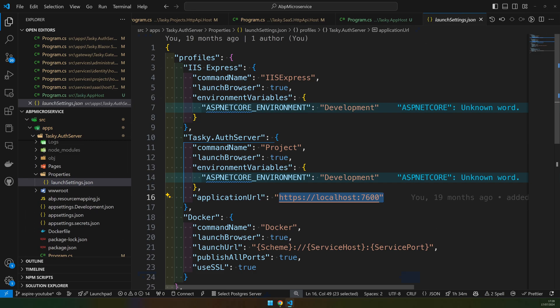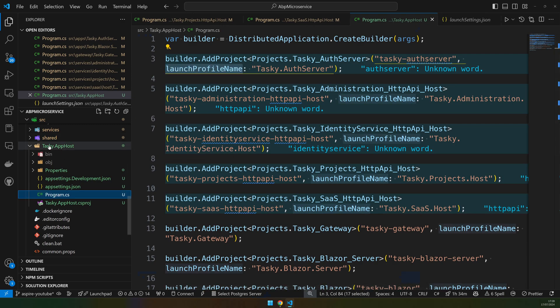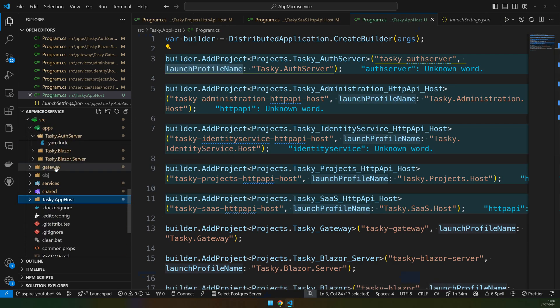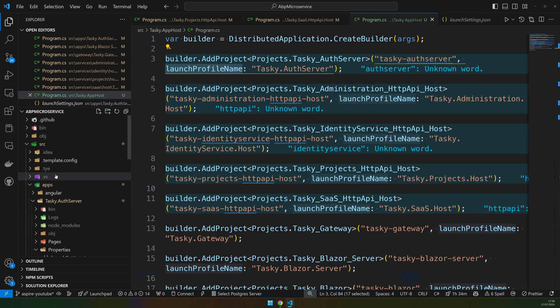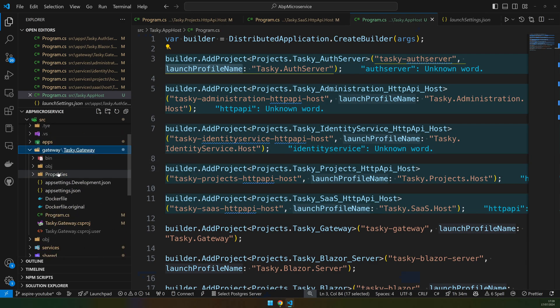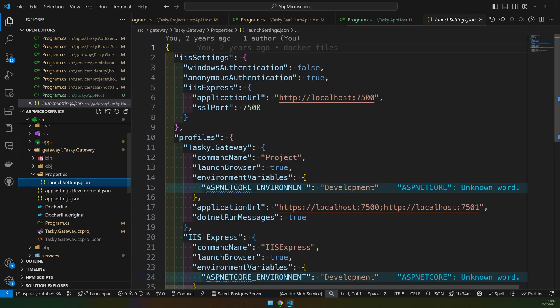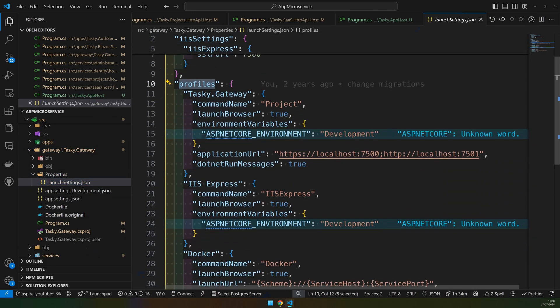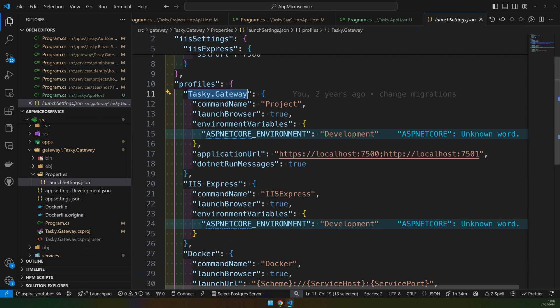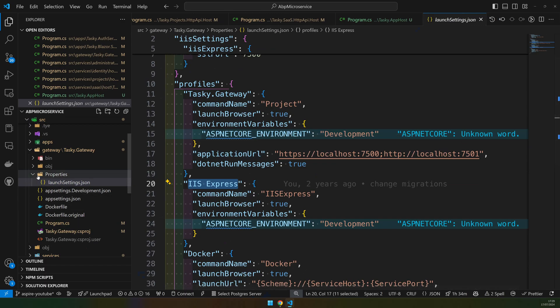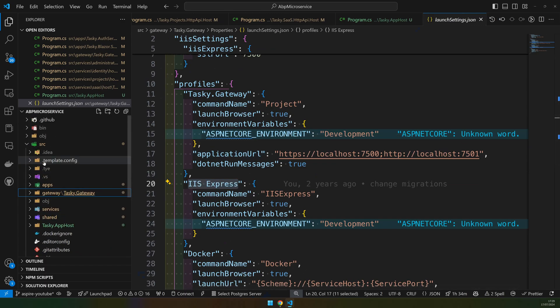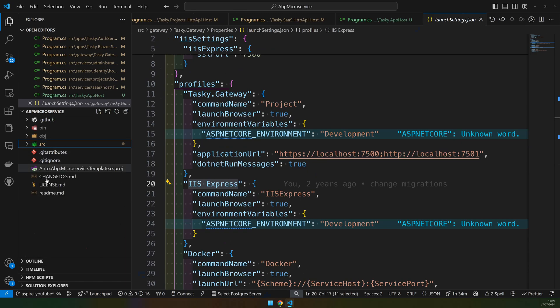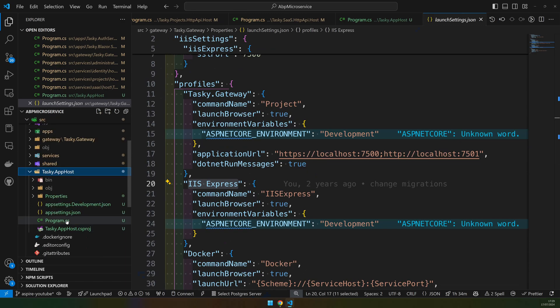The launch profile has an application URL which is 7600 and this is what will be used by the Aspire host. It's the same for all the other applications. You can go to each application and you will see a profile. Let's go to gateway launch settings. You have profiles, and in this profile I have a Tasky.Gateway profile which is what I'm using. There's also an IIS profile you can use. Make sure you have application URL properly configured. That's how Aspire works, it's pretty easy to set up.